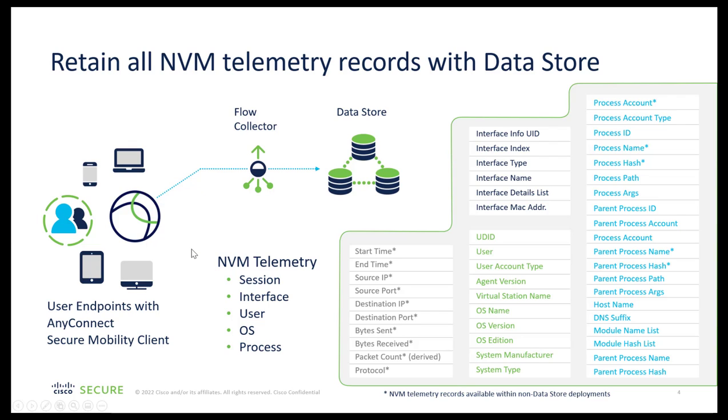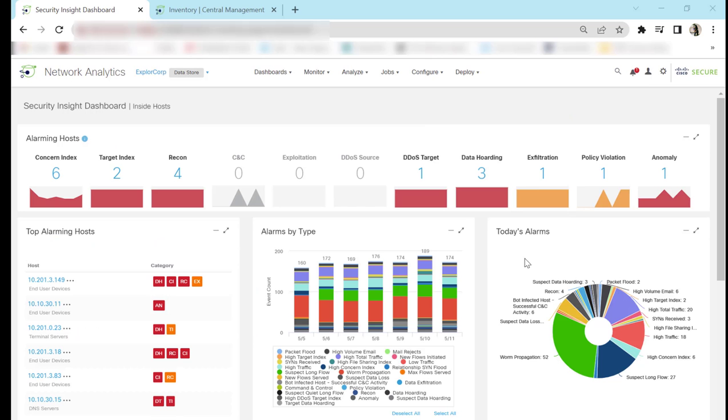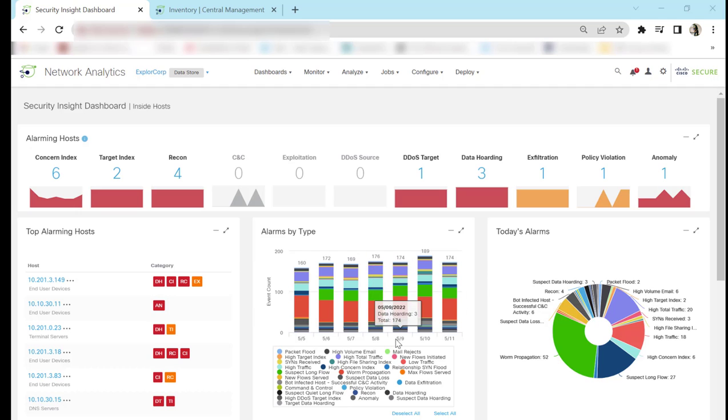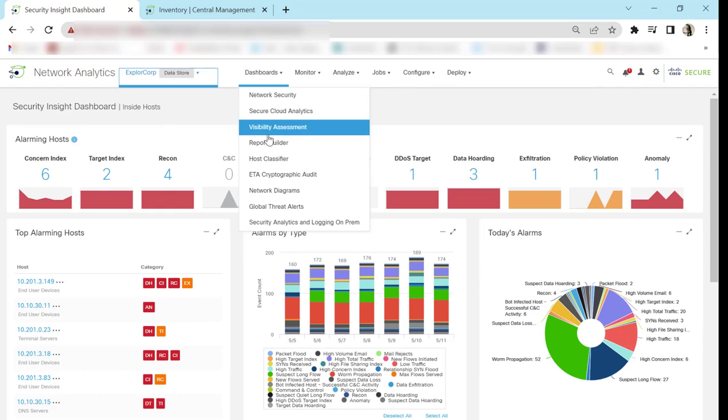So let's quickly switch on to demo and see how NVM data looks on data store and non-data store domains. This is the Secure Network Analytics dashboard. So this is the report builder app.